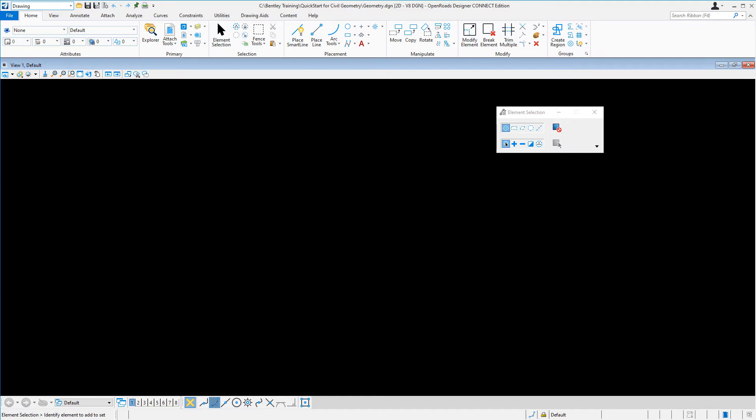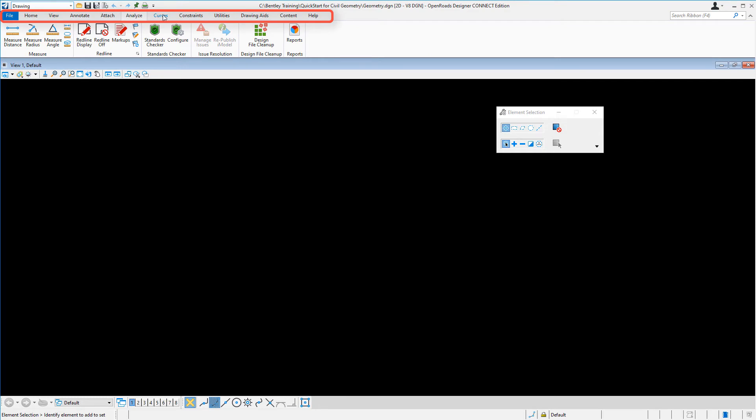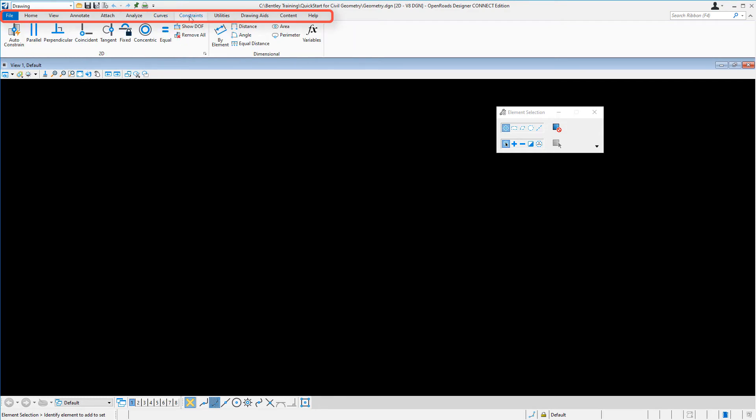Notice the interface is a familiar ribbon tab layout. Ribbon tabs are located across the top and give you access to each of the commands inside of each ribbon.